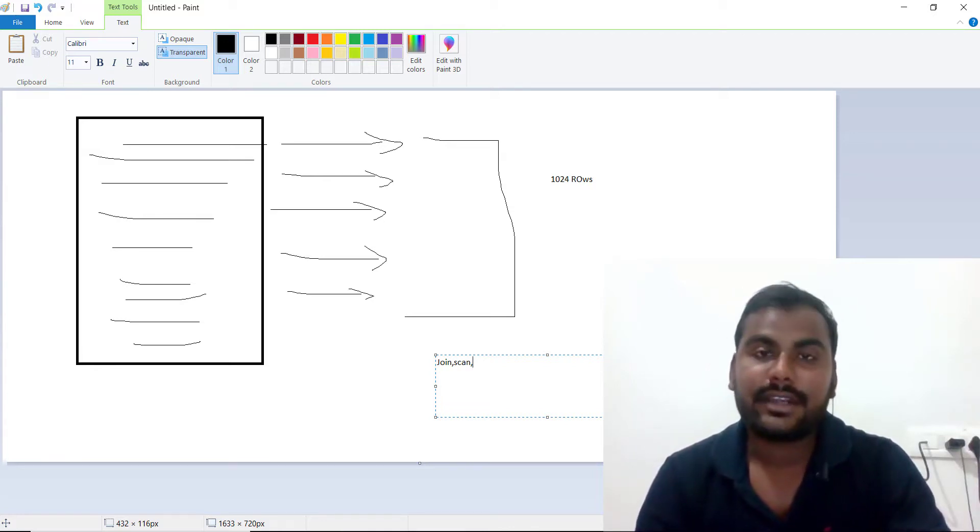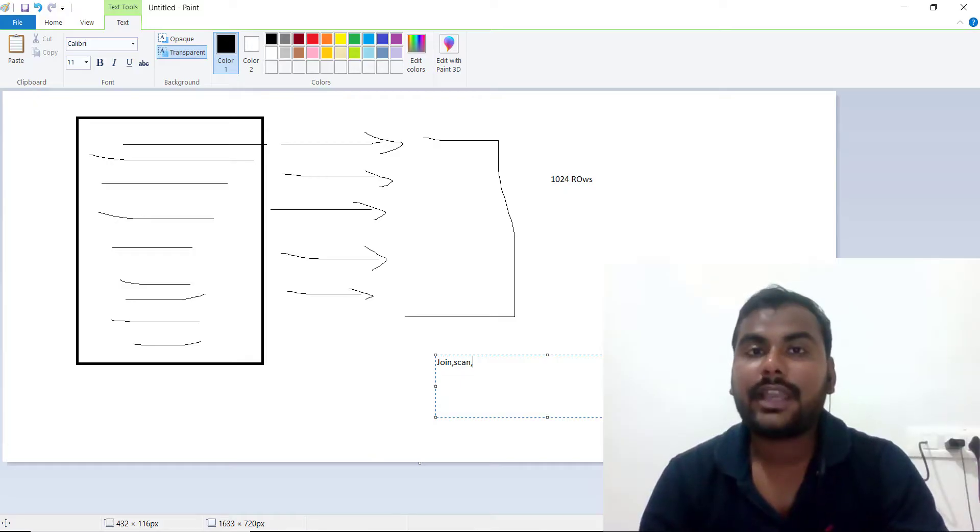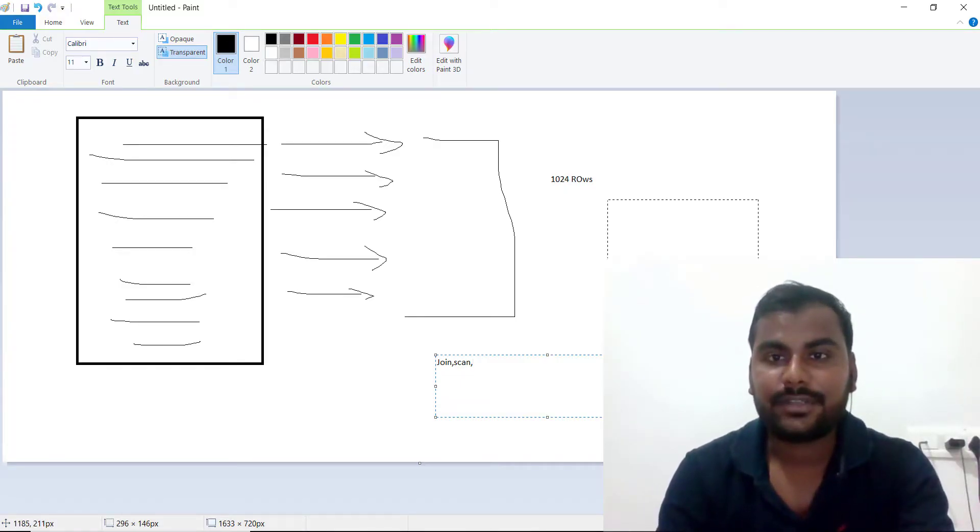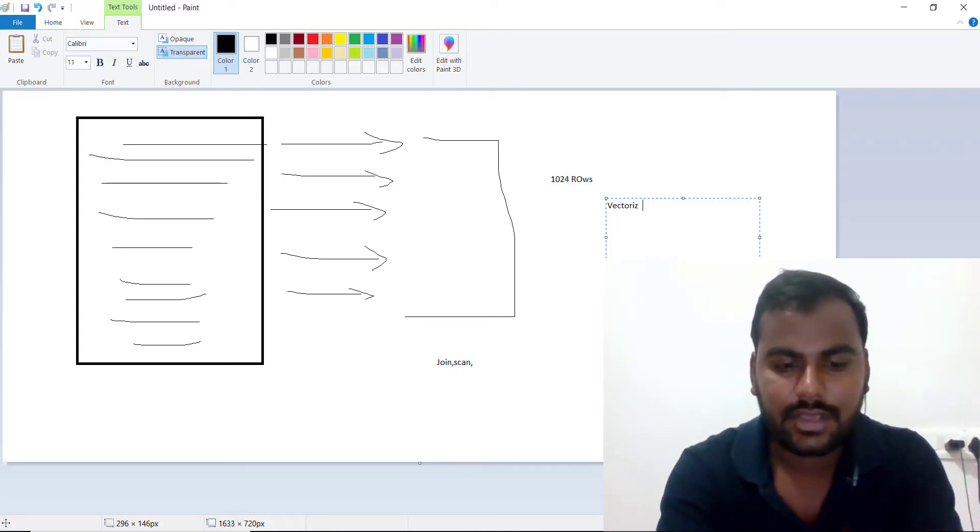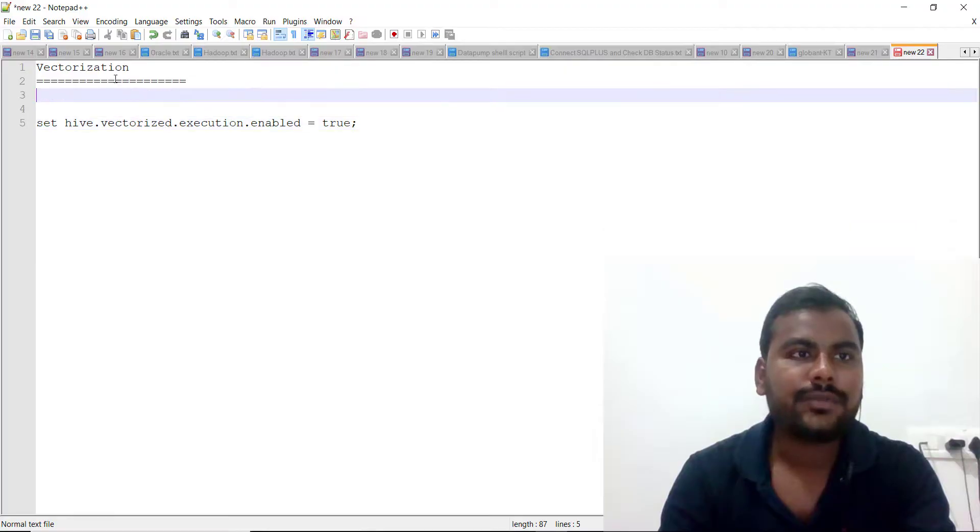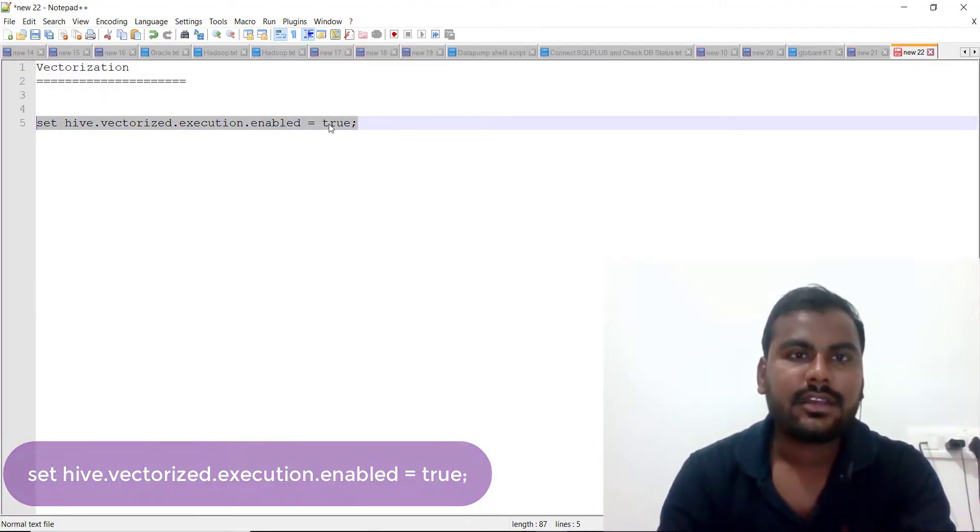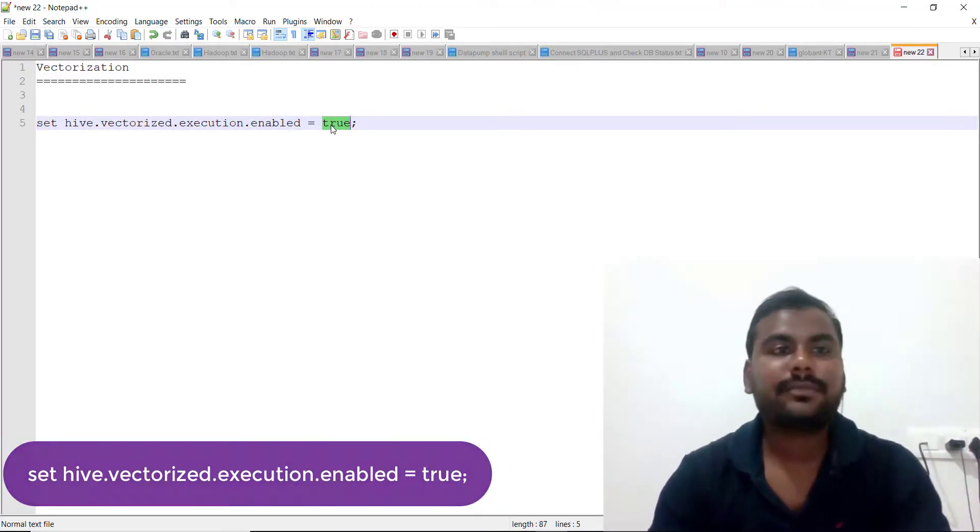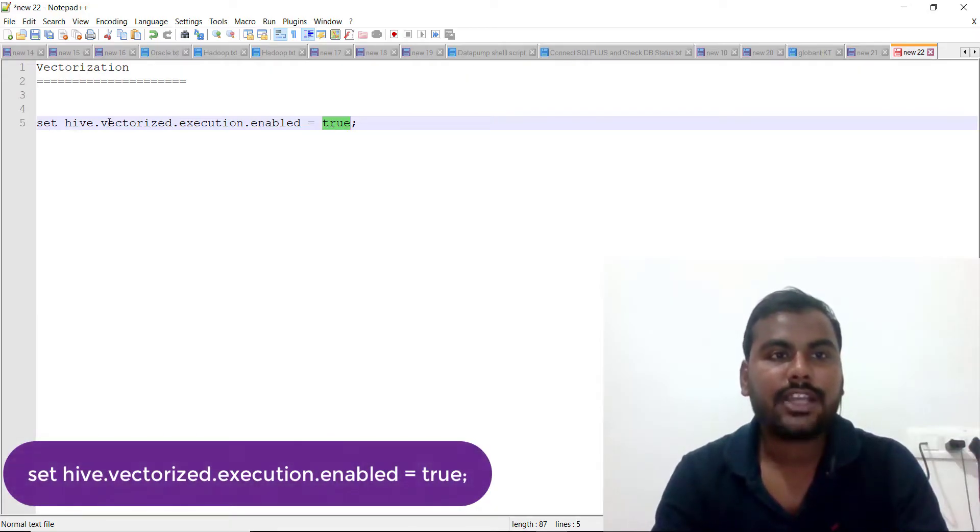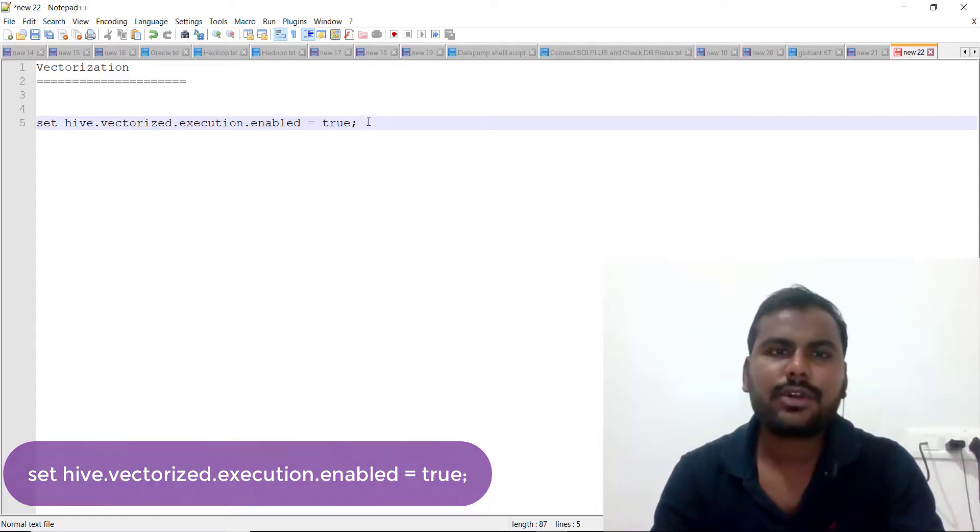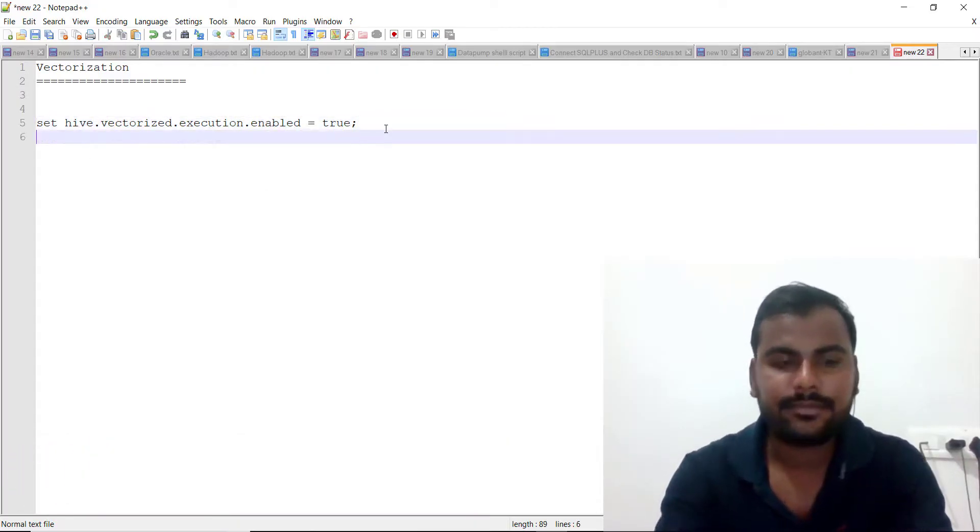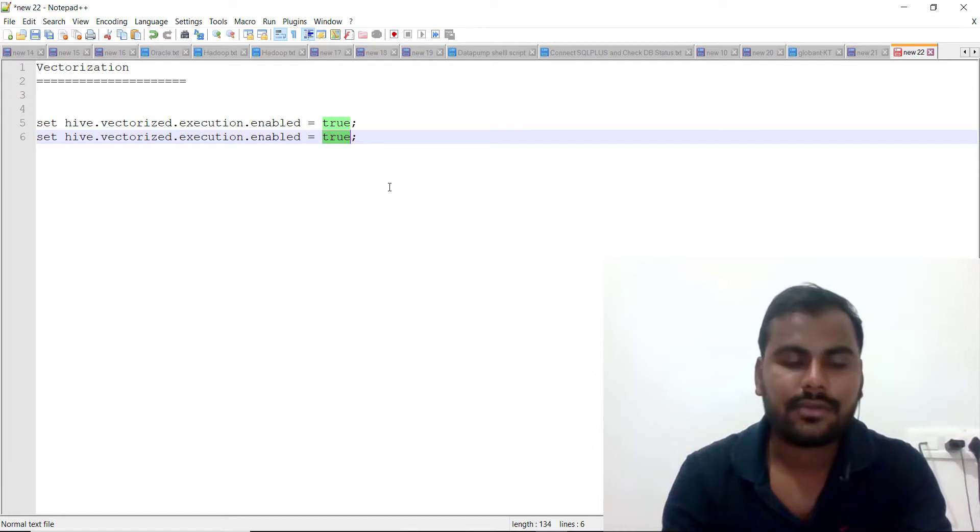For that, you need to enable vectorization. How to enable this vectorization? You can set hive.vectorized.execution.enabled equals true. If you don't want to enable vectorization, you can make it false.